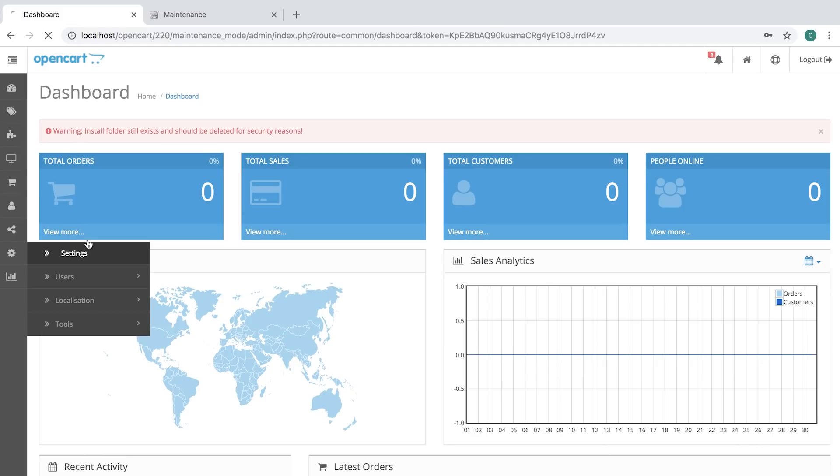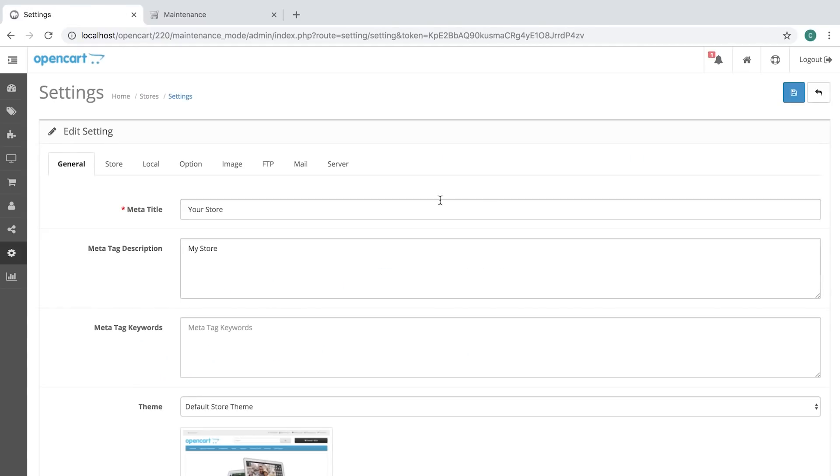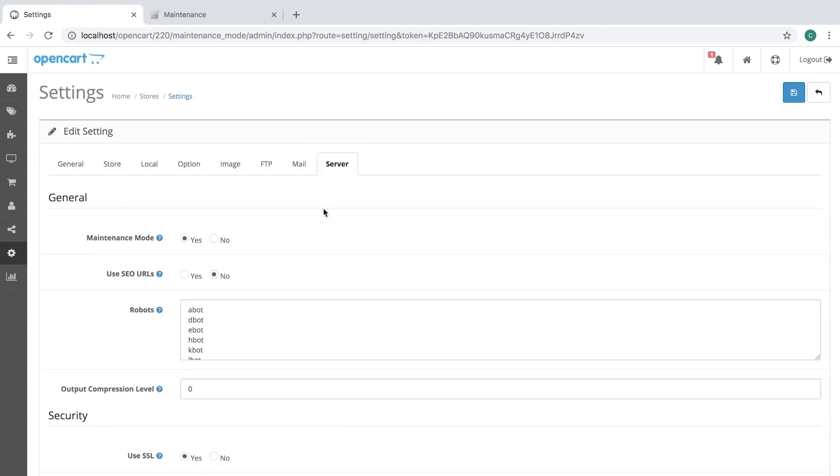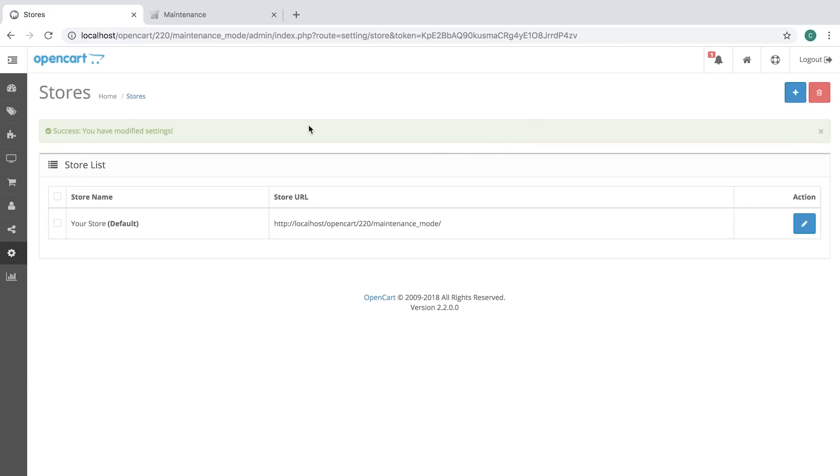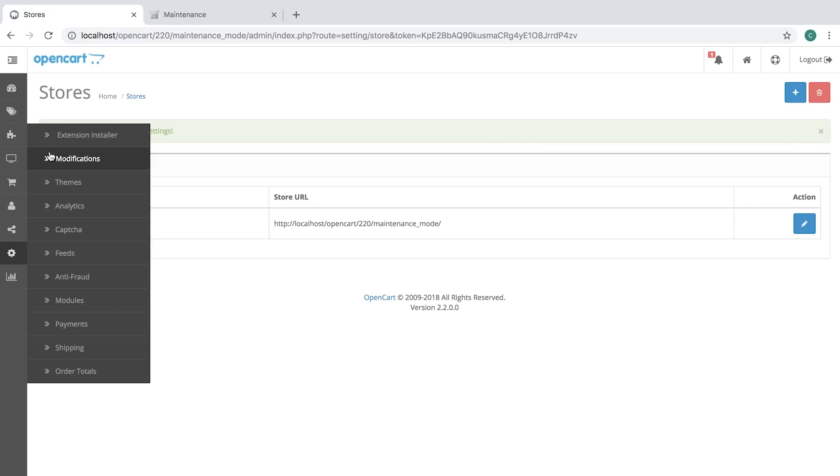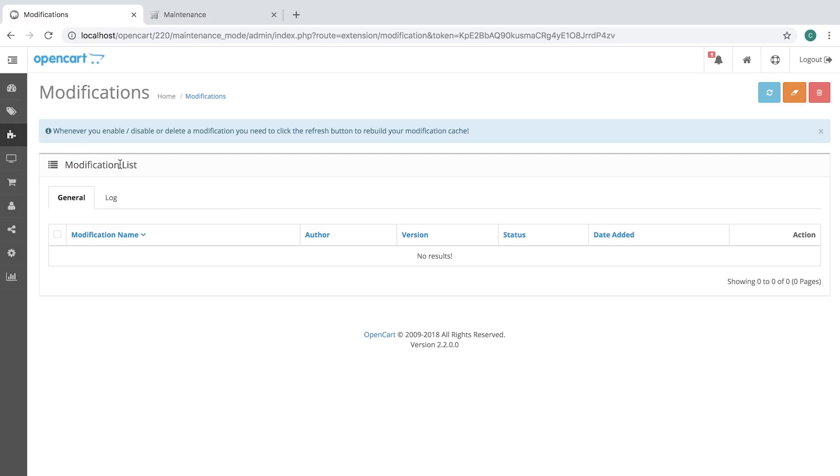And let's take a look at the settings. I'll turn it off for now. So let's go to modifications and you can see there's no modifications yet. So let's install one.